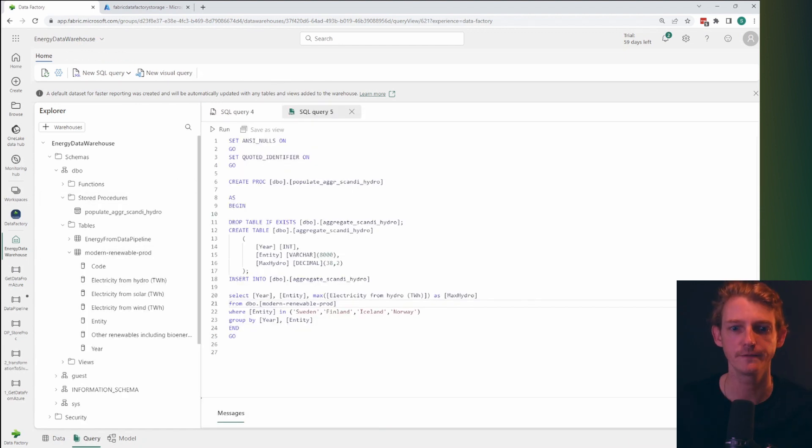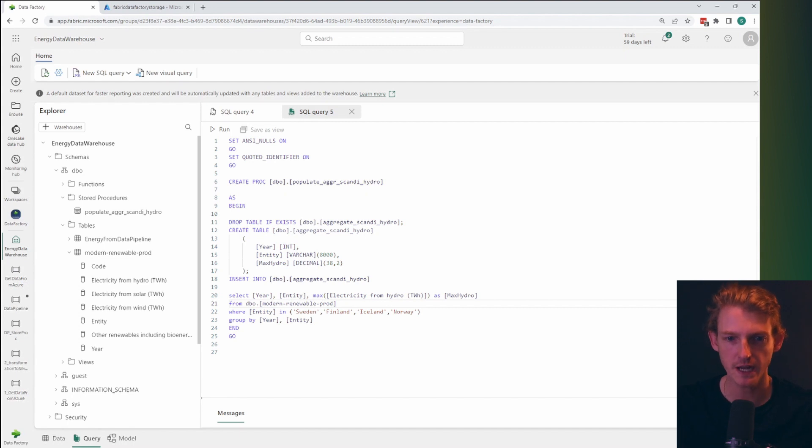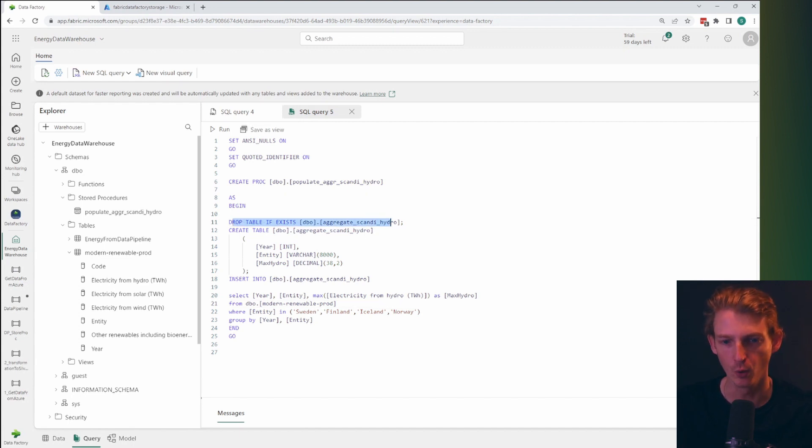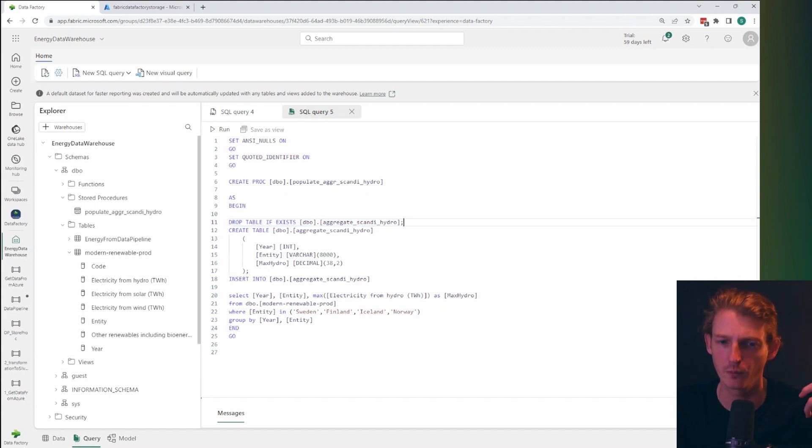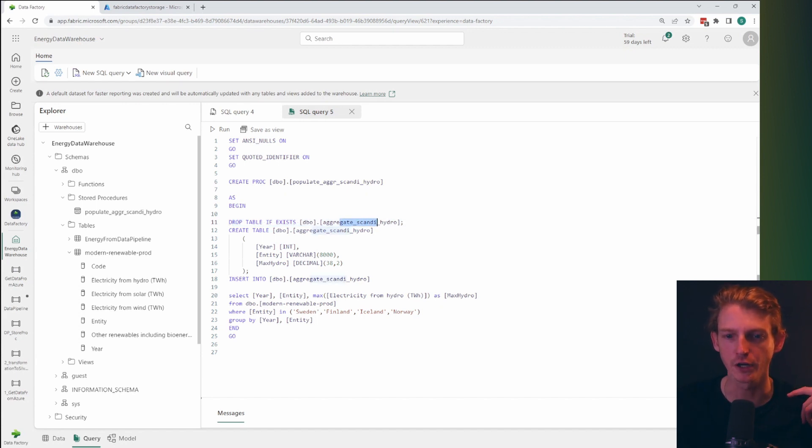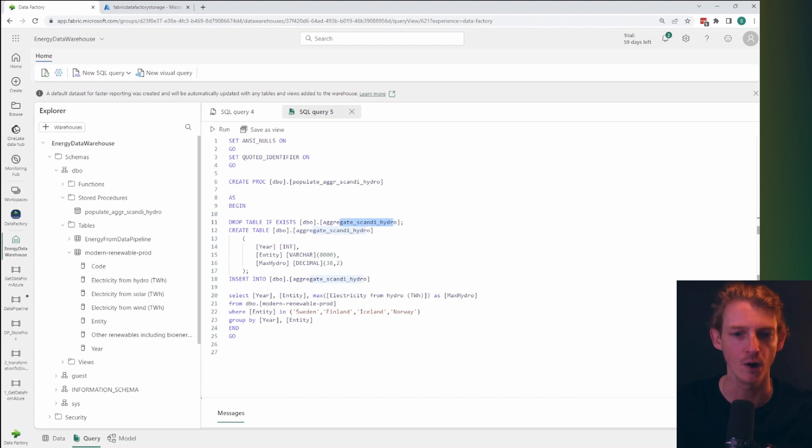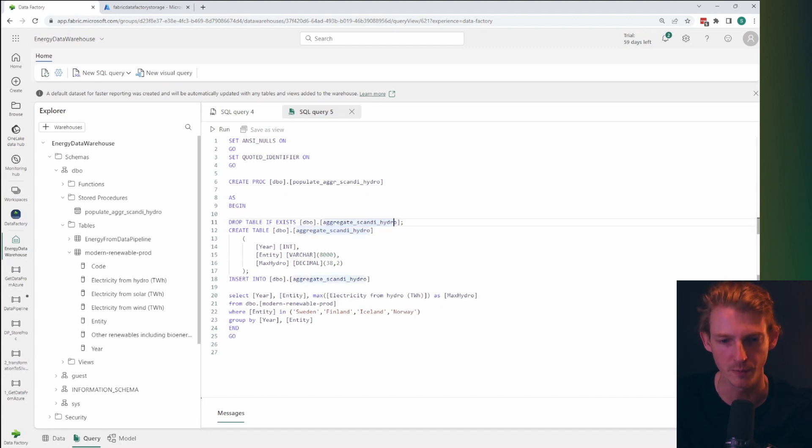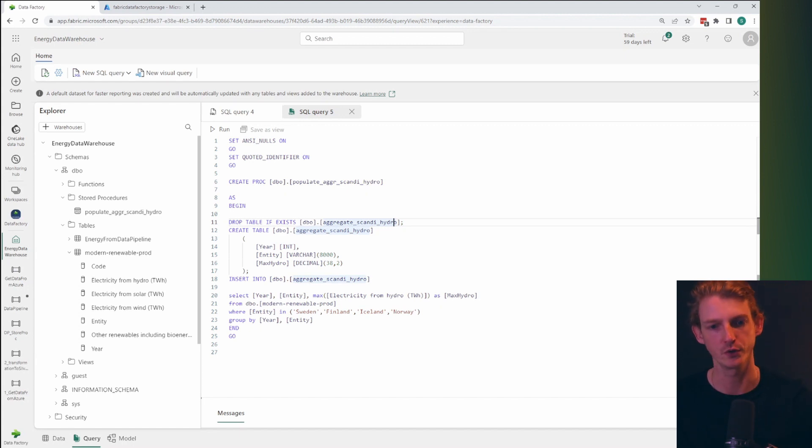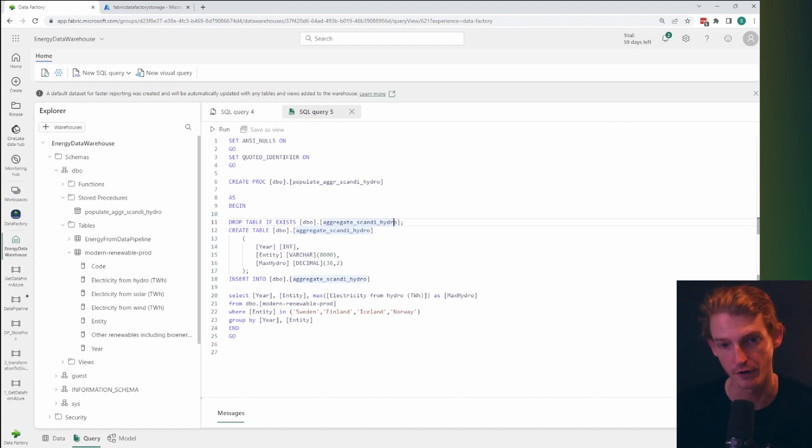Okay, so here we are, I've set up a stored procedure here. And what we're going to be doing is basically dropping a table if it exists. And what this table is going to be is an aggregate of Scandinavian hydropower. And it's just an example here, don't know why this might be useful, but just to show some of the functionality of data pipelines, this isn't really a data warehouse or a SQL video.